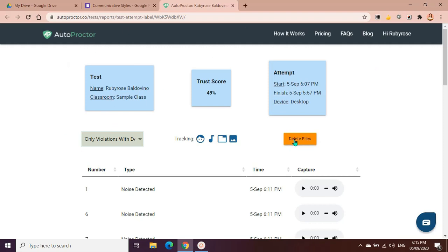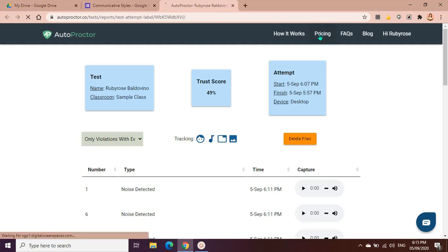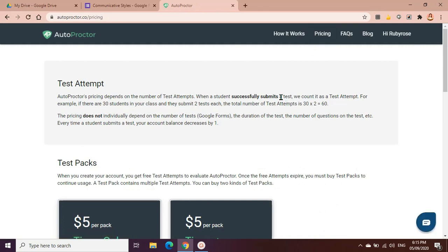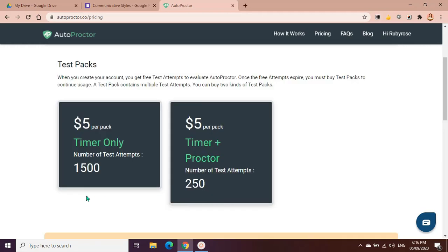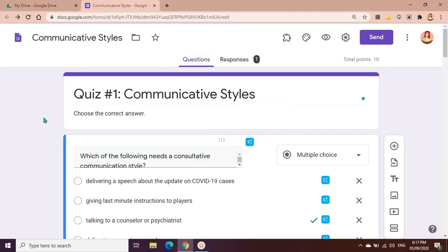With regards to the pricing, as I've said earlier, on the free package and the free application of Auto Proctor, we can use the timer 200 times and 50 times for proctor. It says here, when you create your account you get free test attempts to evaluate Auto Proctor. Once the free attempts expire, you must buy test packs to continue usage. A test pack contains multiple test attempts. So you can buy two kinds of test packs. We have timer only which has 1500 test attempts, that's for $5 per pack. And we have the second type of package, timer plus proctor, and the number of test attempts is 250, and that's also for $5 per pack.